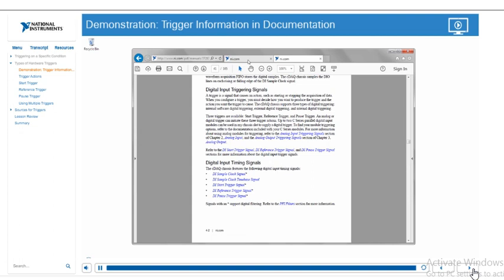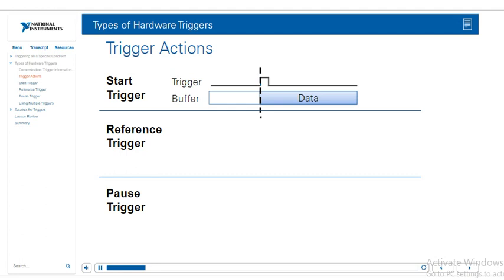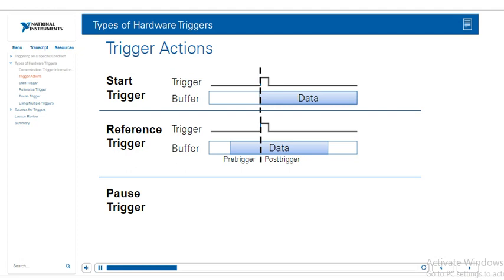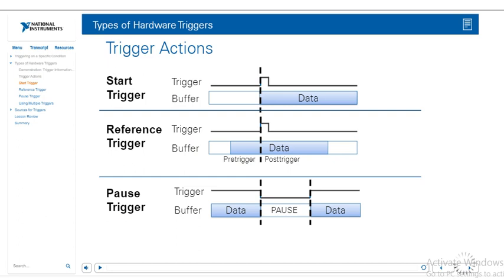There are three types of trigger actions. One is the start trigger, so once I receive the trigger I'm going to start collecting data. The next is a reference trigger, which actually uses a circular buffer. You're always collecting data but you're not actually sending any to the application until you receive a trigger. So I'm collecting data in my circular buffer, then I trigger, and I'm going to collect some data before the trigger and some data after the trigger. So you have data pre-trigger and data post-trigger. Then we have the pause trigger, so you'll be collecting data, you can pause the collection of the data, and then start it again on a second trigger.